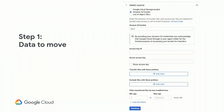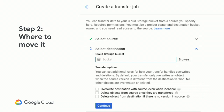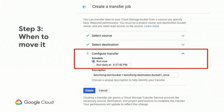You tell us which GCS bucket to move the data into, and then when — you can start immediately or schedule it to run nightly for a continuous process. Once you kick it off, a reporting GUI lets you track transfer progress: how much data has been moved, how much is left, and any errors to resolve. No provisioning required, no other setup — just provide your credentials and those three answers and you're ready to go.